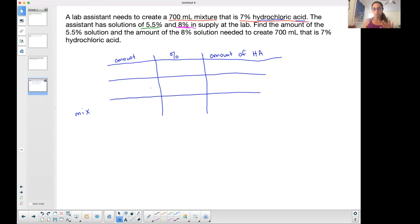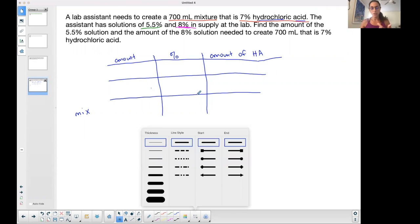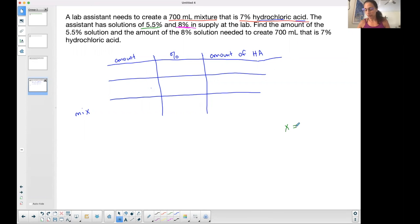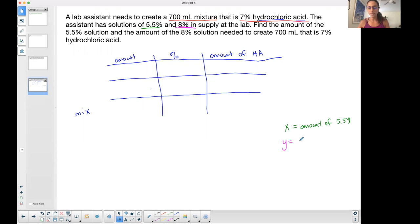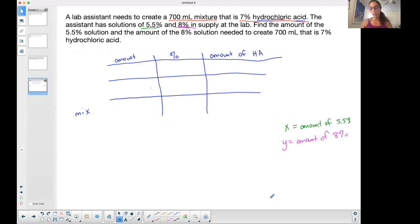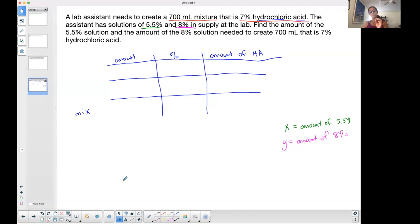Let's define the unknowns. We'll call them x and y. x represents the amount of the 5.5% solution, and y represents the amount of the 8% solution. Define your variables if they're not given to you and write them out in front of you, so at the end of solving you don't forget what those variables represent.